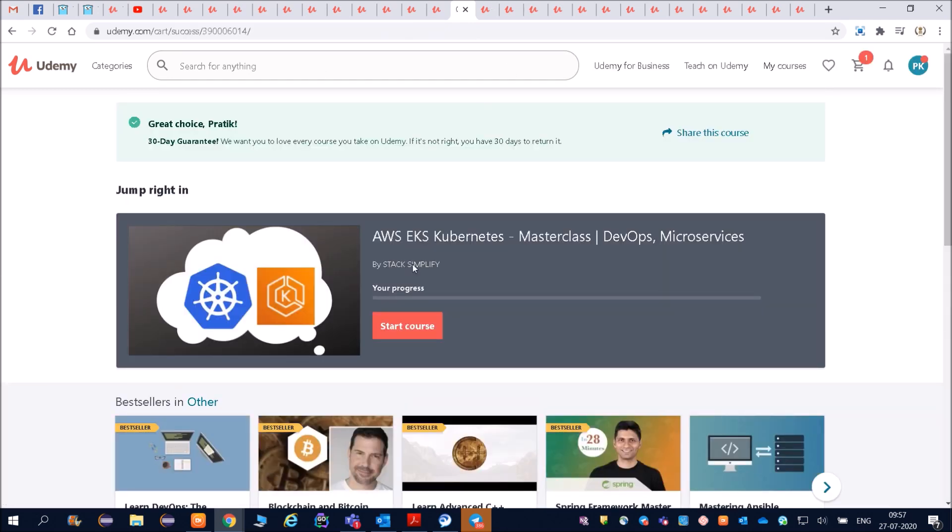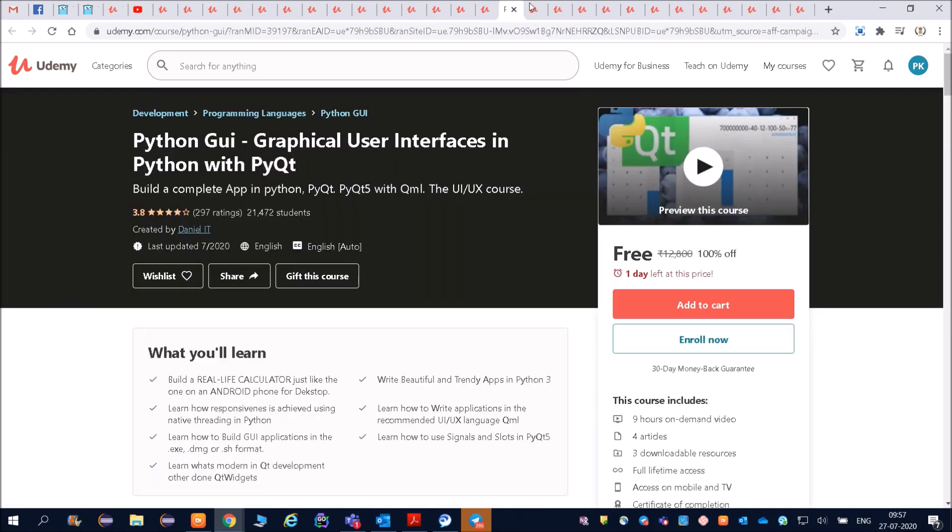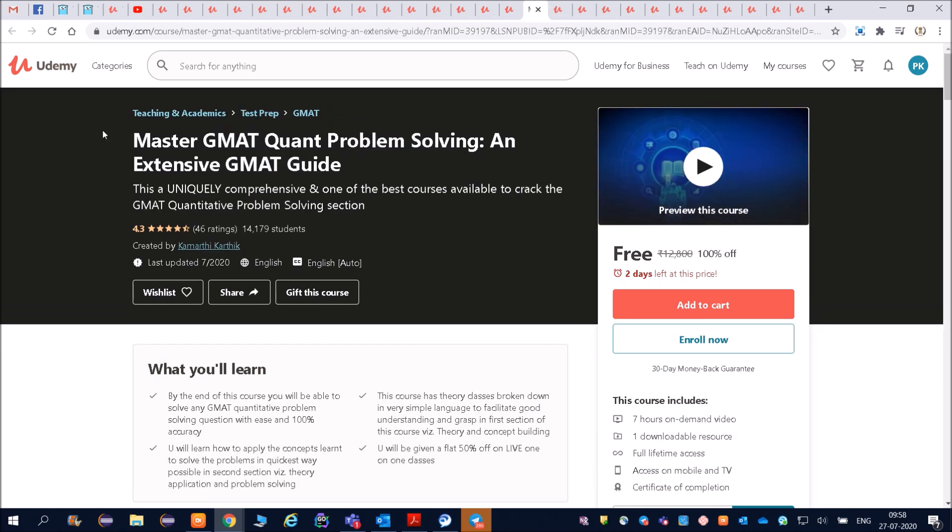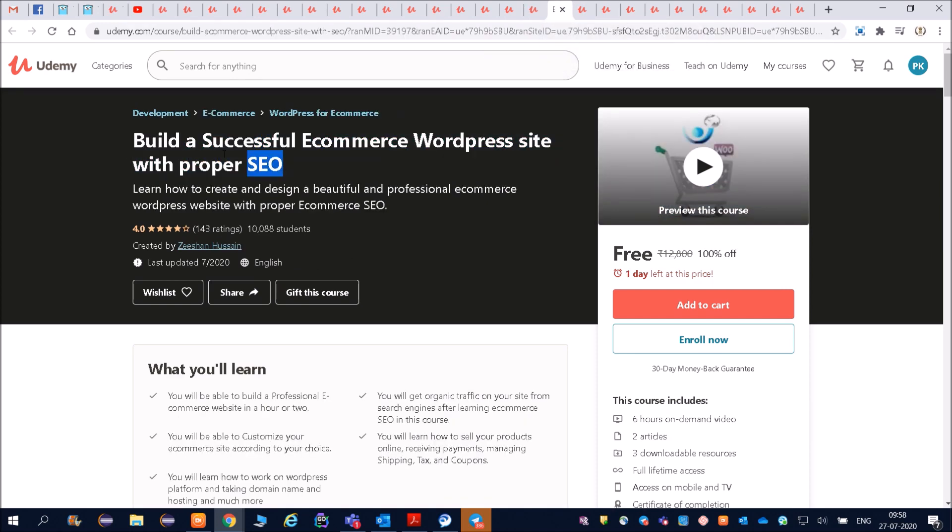You can start the courses. Lot of courses are there friends. Python GUI - graphical user interface in Python. Then master GMAT problem solving skill. Friends, even lot of things which are there, and SEO - build a successful e-commerce.